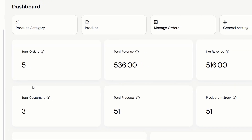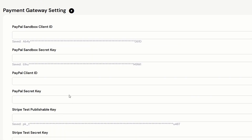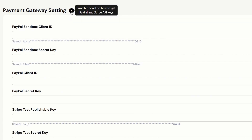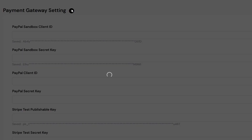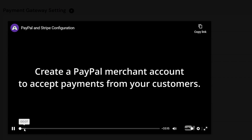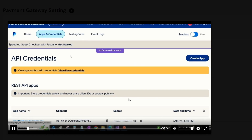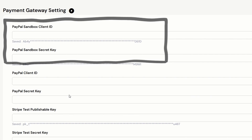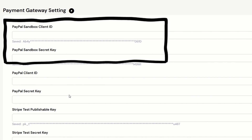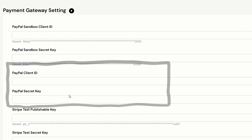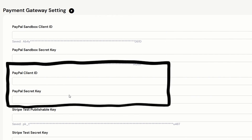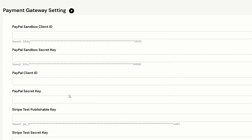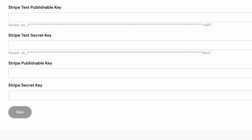Next, we have the payment integration settings page. Here, you can save your PayPal and Stripe API keys. The admin can click on the play button to watch the tutorial video on how to get the keys. PayPal sandbox keys will be used in the development and staging environment. The live keys will be used in the production environment. The same goes for Stripe.